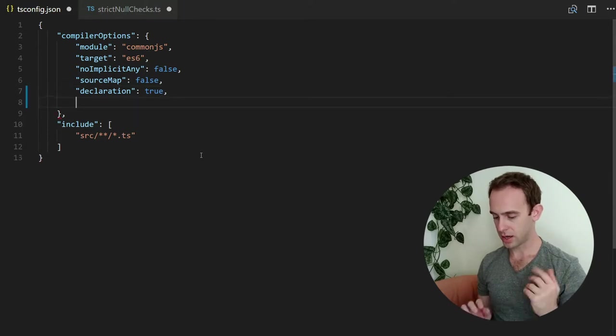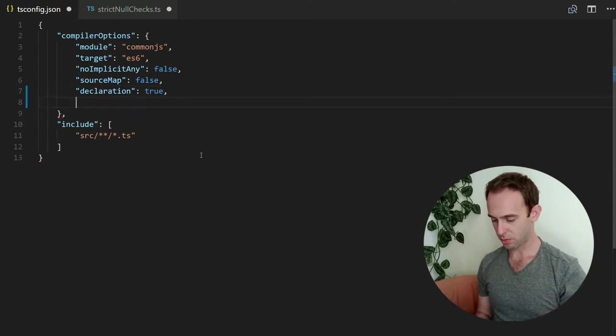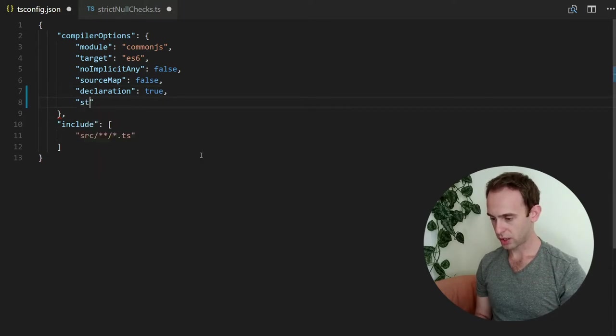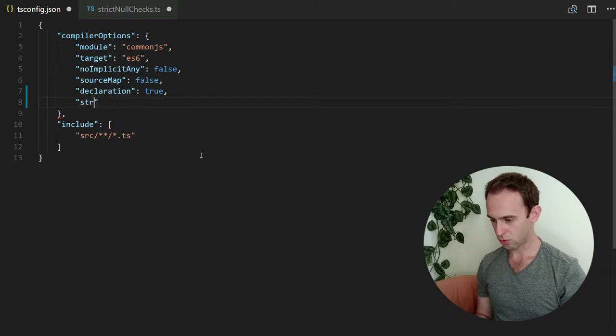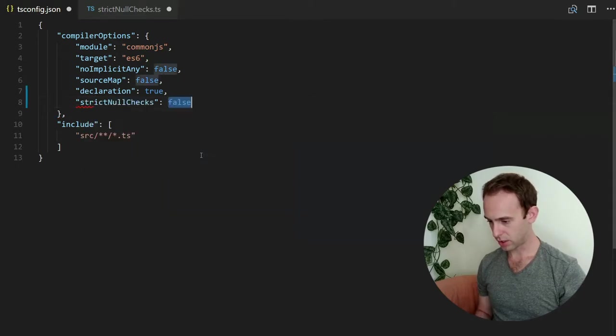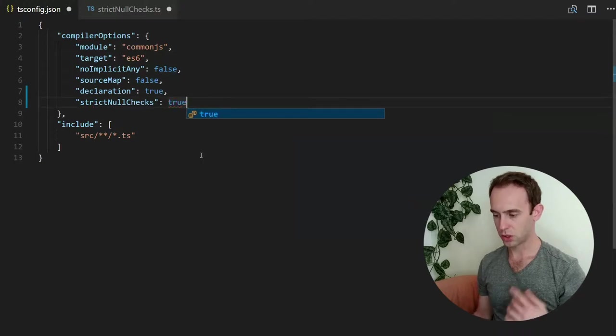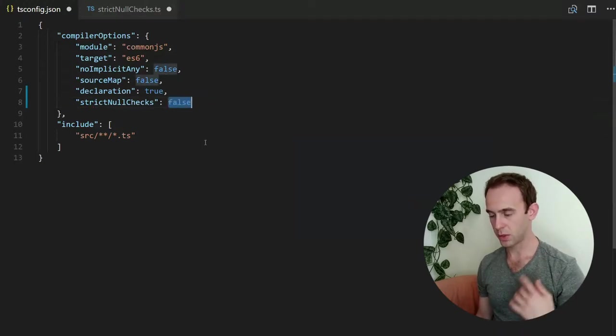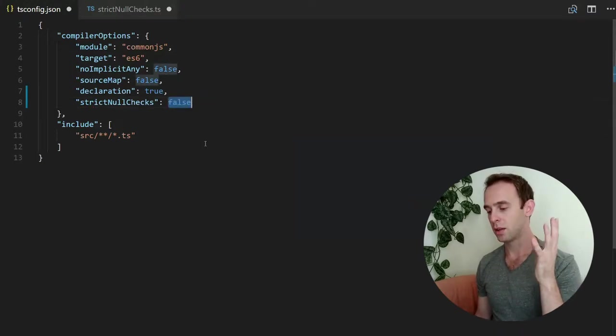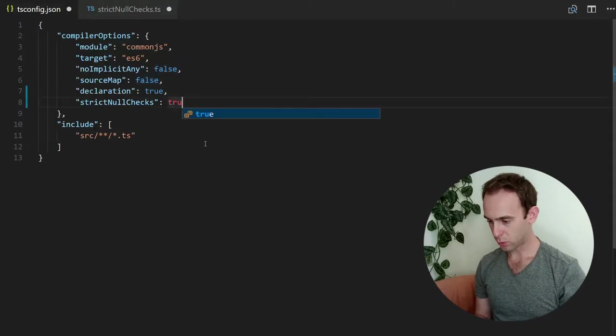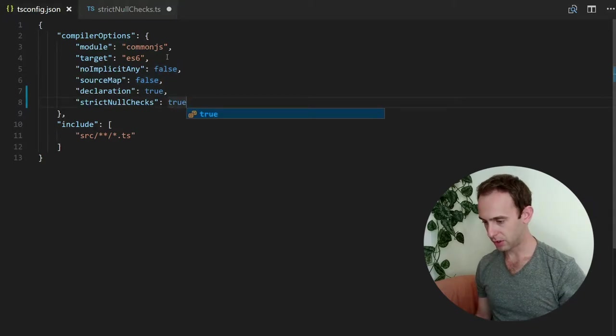And you can add in an option, strict null checks to be true, which as you saw one second ago by default it is false, but when you define it to be true...